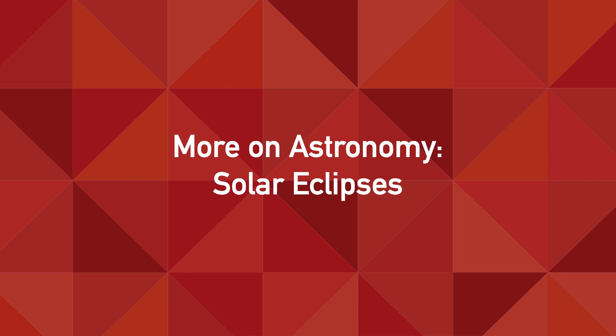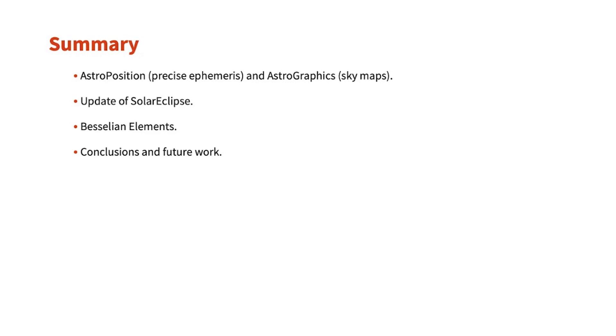Today, I'm going to be talking about new functionality we have added in the astronomy project. To compute solar eclipses, we need to do two things.